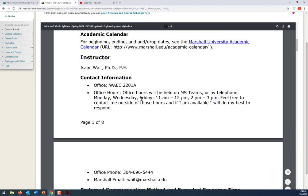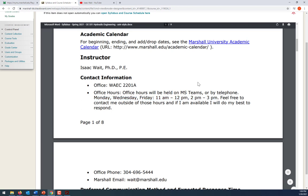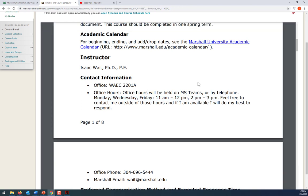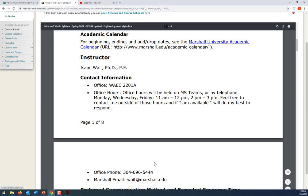My office hours this semester are Monday, Wednesday, Friday from 11 to 12 and then 2 to 3. I'm also available outside those hours — you can give me a call on Teams, call me on the phone, or send me an email, and I'll do my best to respond if I'm available.